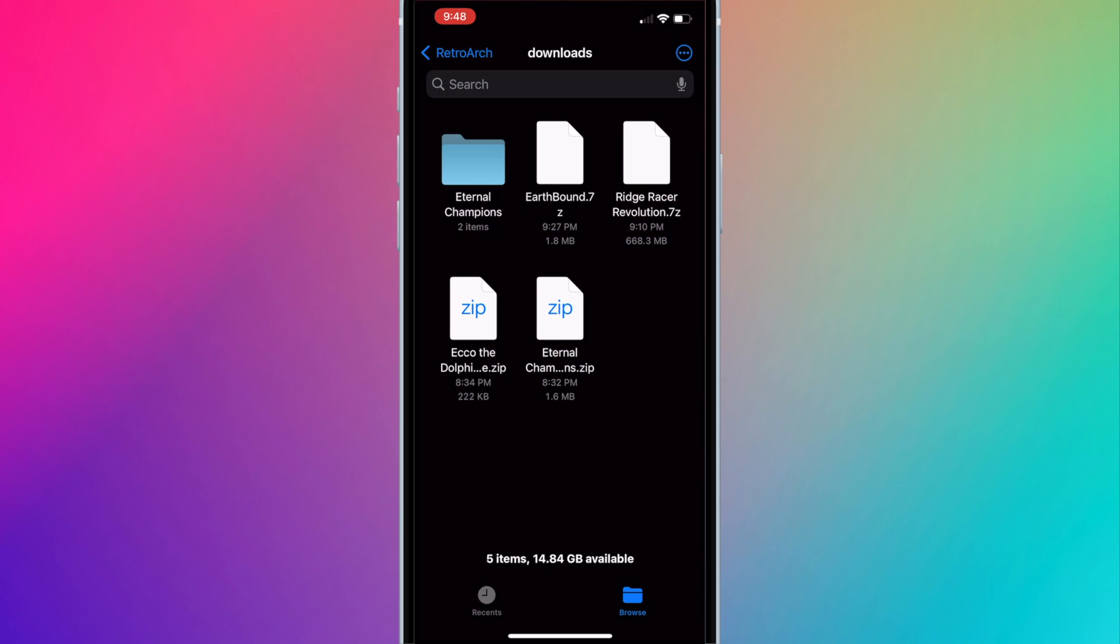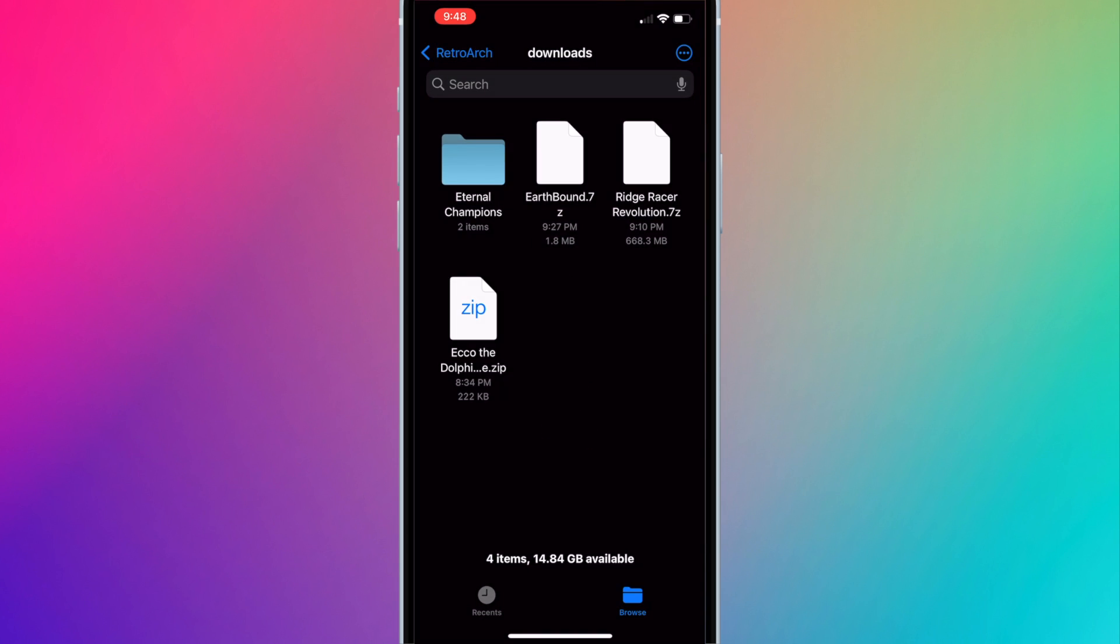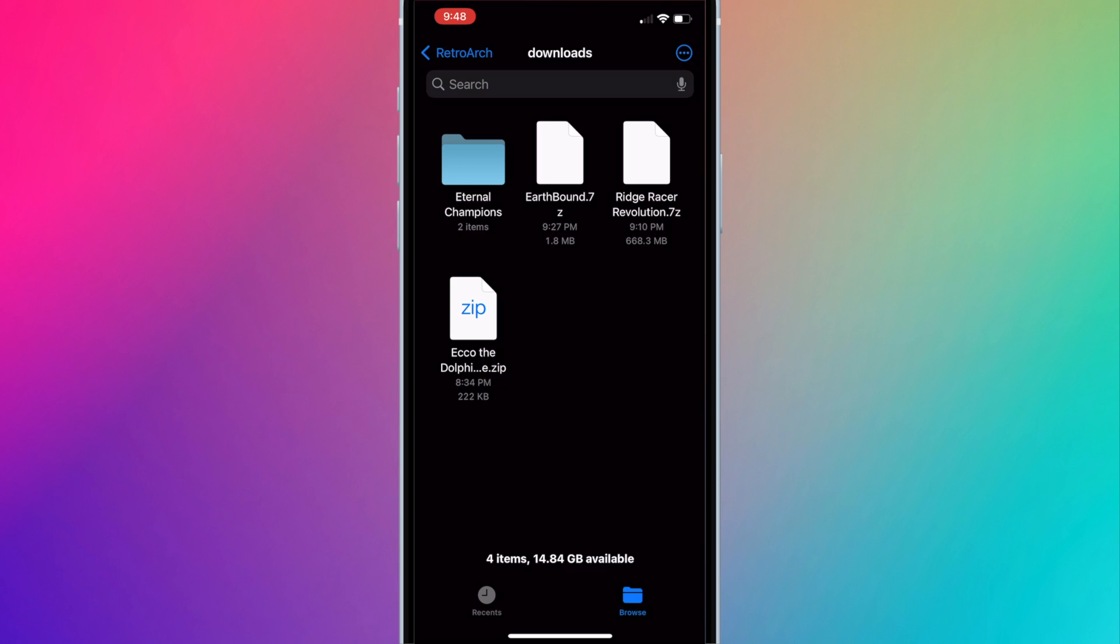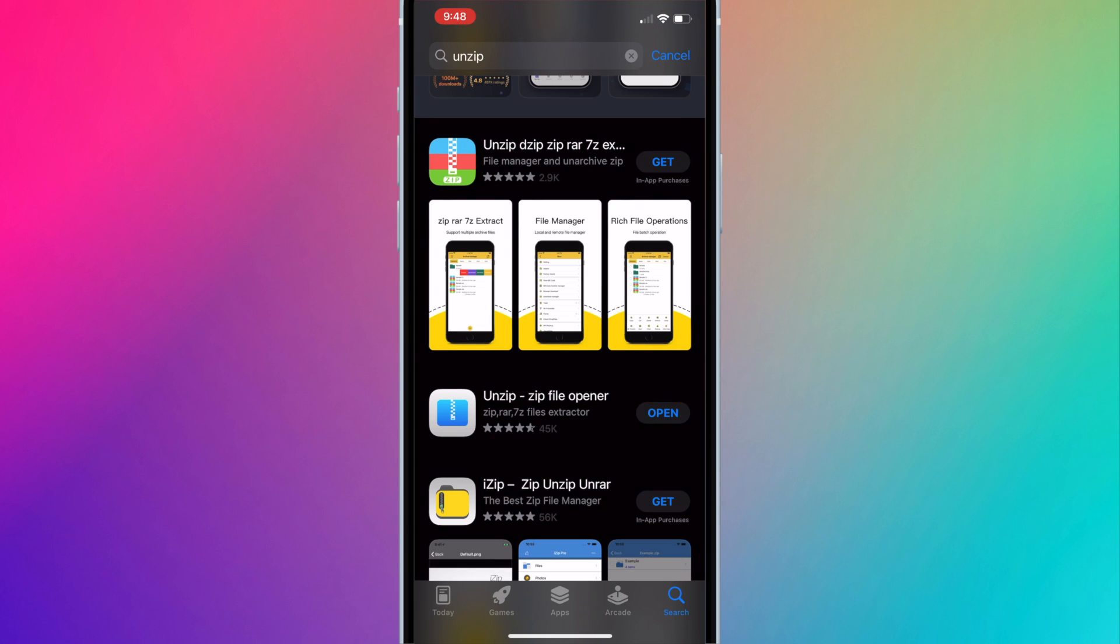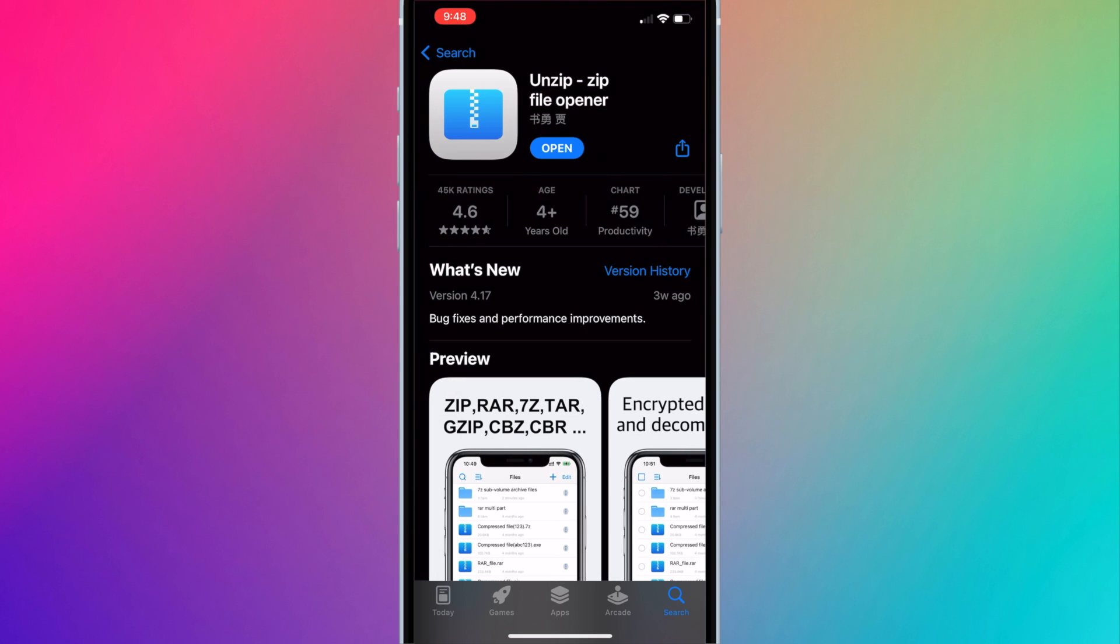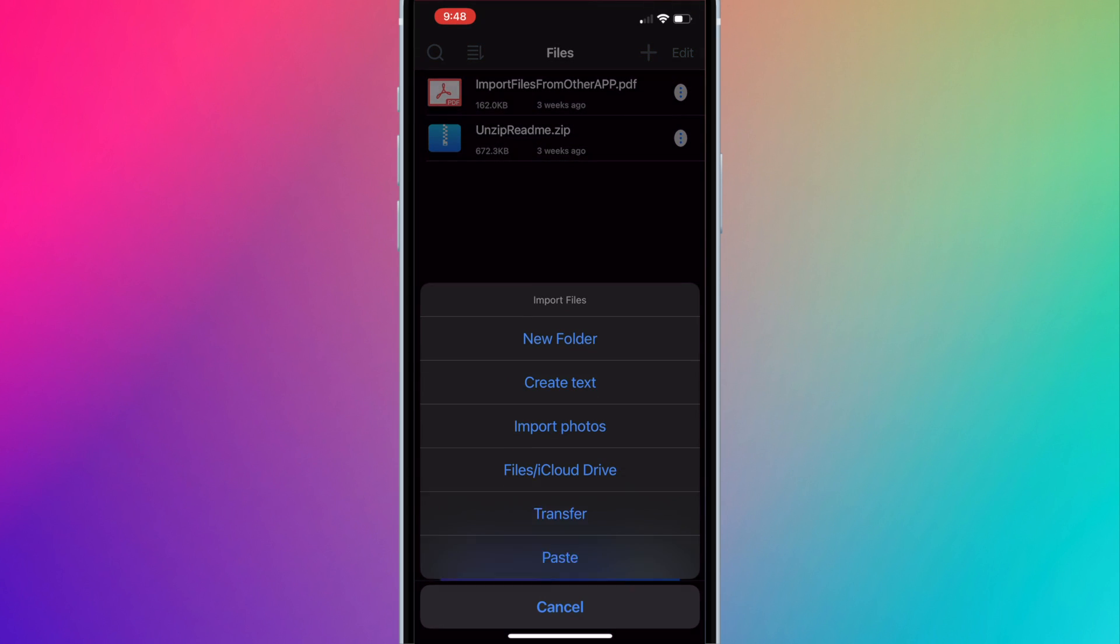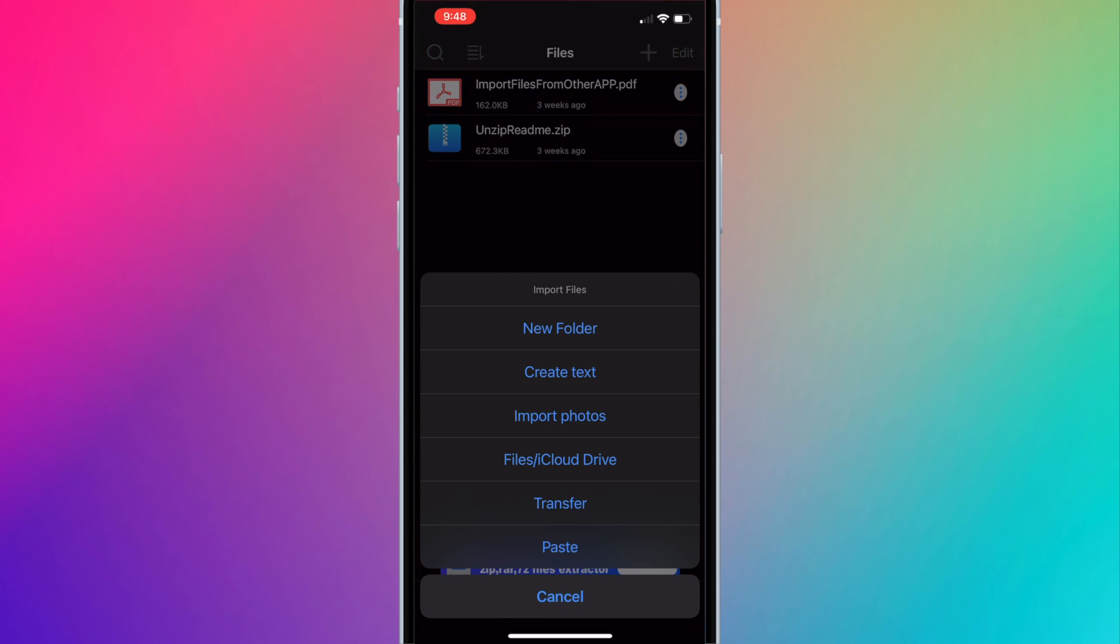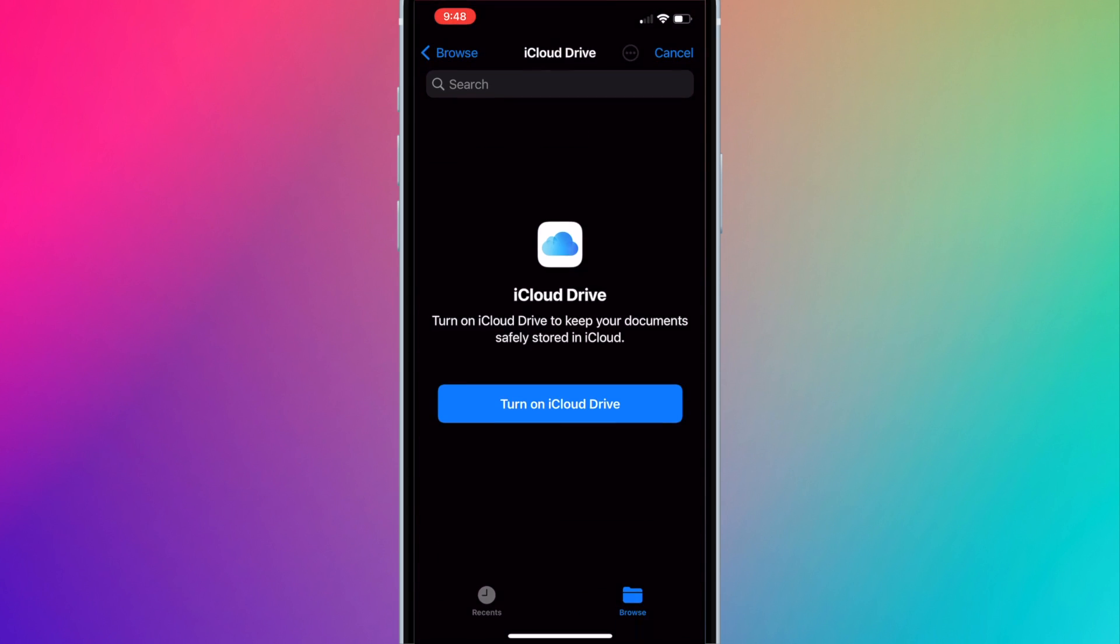We can now delete the zip file since we have the extracted files. This is important if you want to organize your games. You don't want duplicate game files. Since Ridge Racer is a .7z file which isn't supported by iOS, you'll need to download Unzip from the Apple App Store. The one I'm using has a blue icon. Open it, press the plus button on the top right corner, and press files slash iCloud drive.